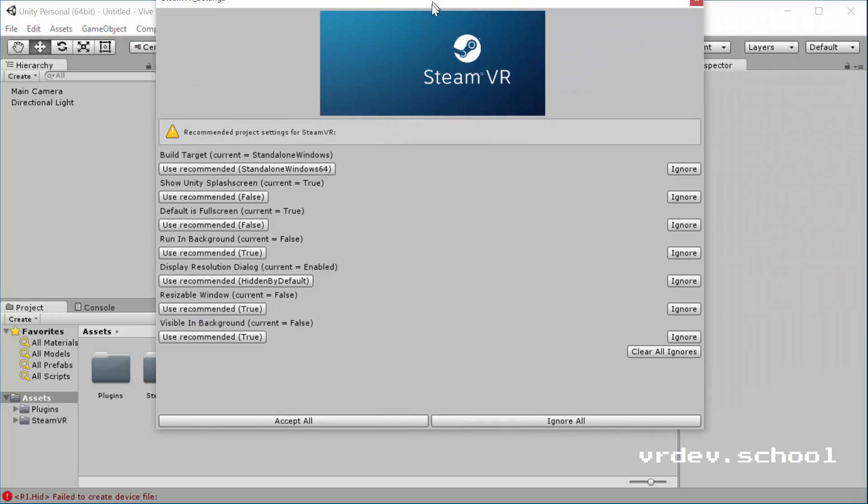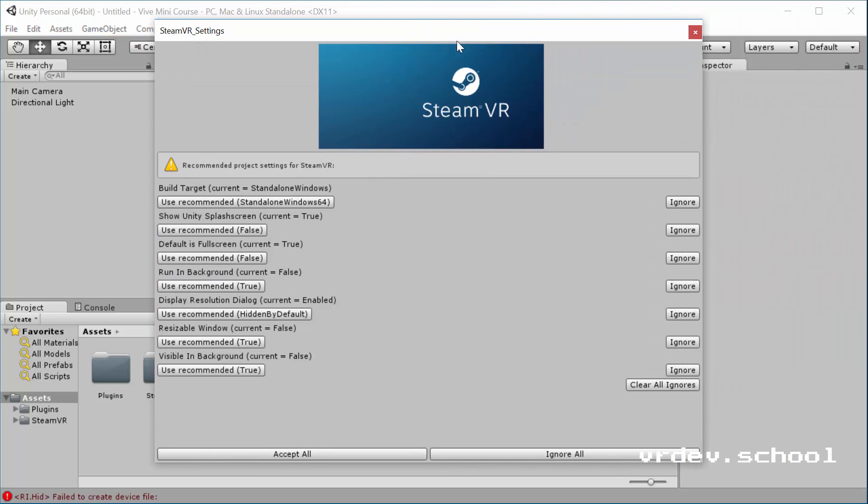So now here it's going to ask you about your project settings. If this is a new project, you have no problem just to select Accept All. And if this is an existing project where you're adding VR support, you might want to take a look at all these settings because you might have changed these project settings for your project for something else. So it's always good to keep an eye on what it's going to change.